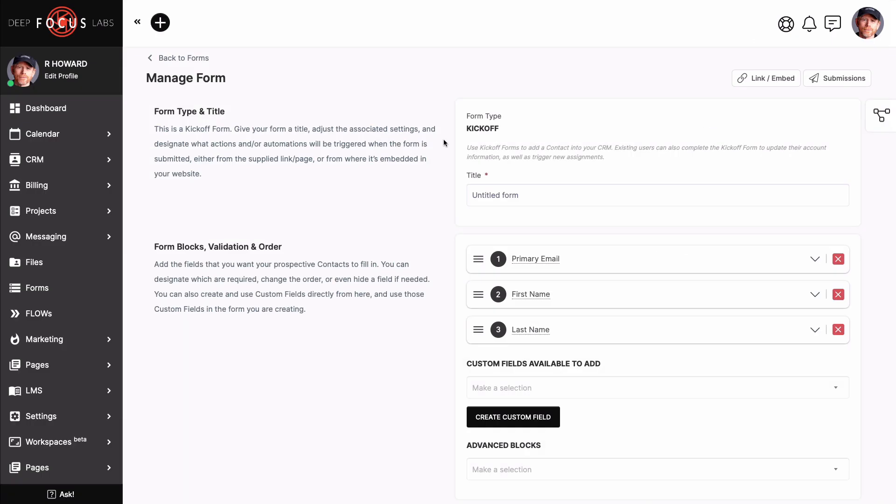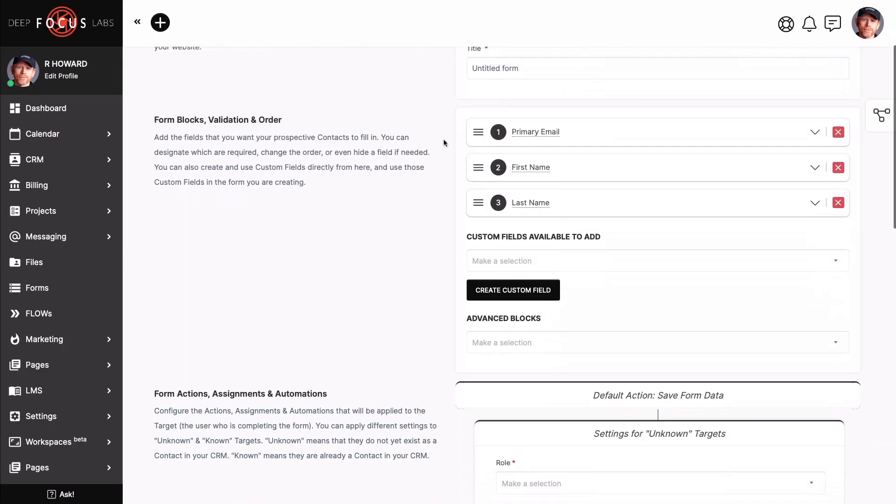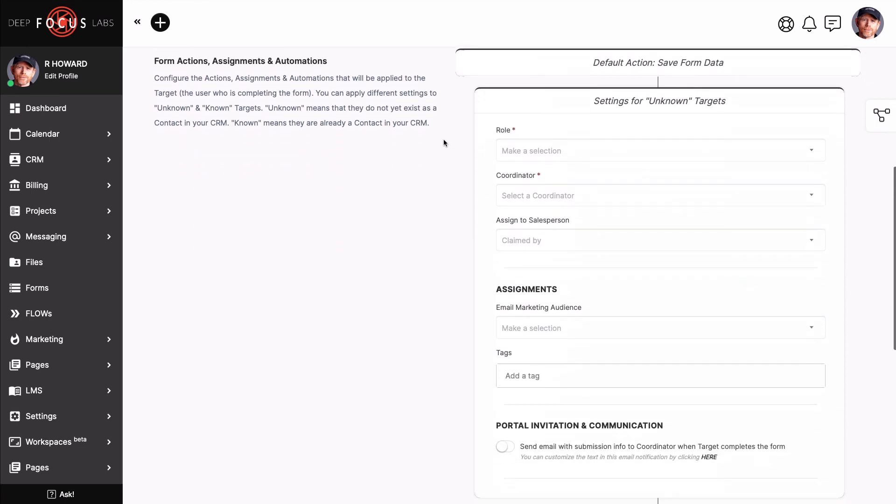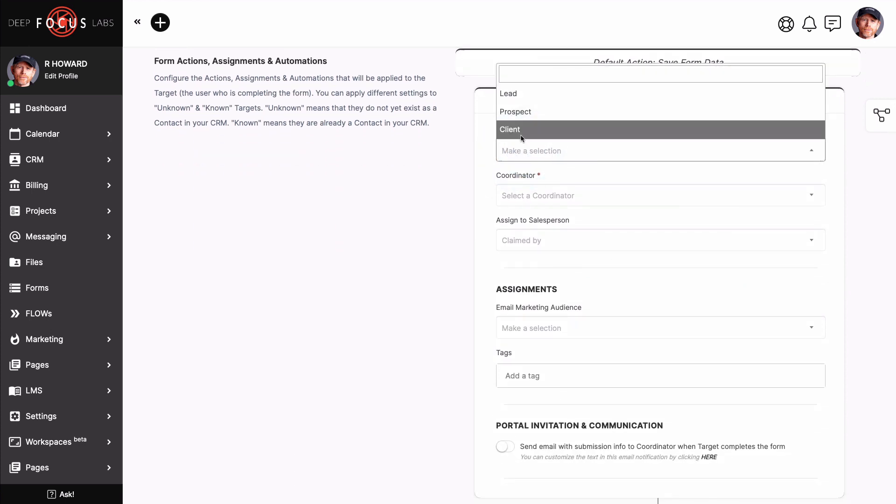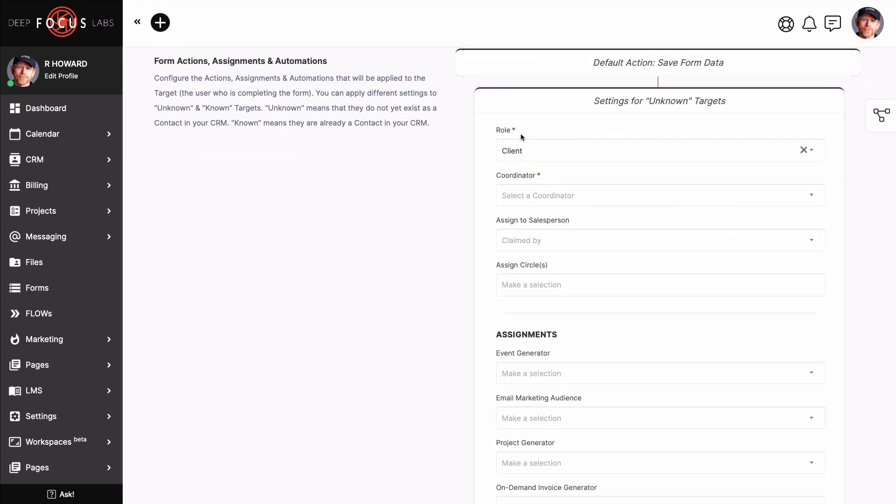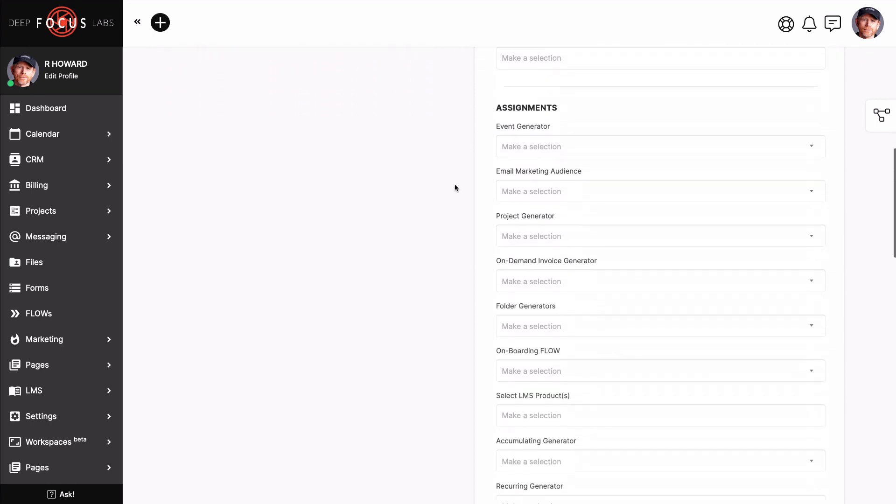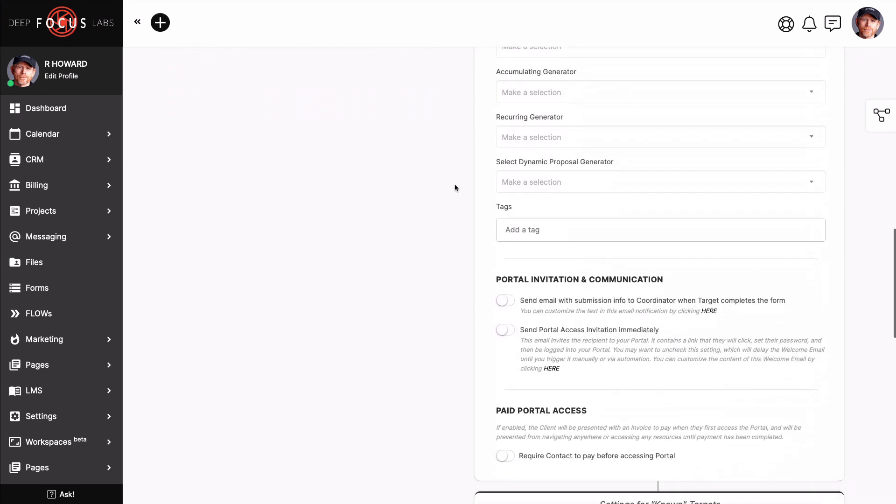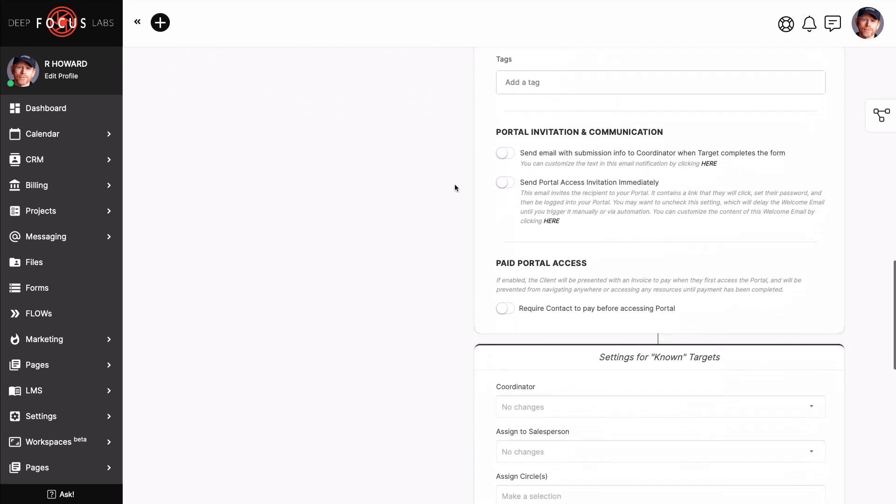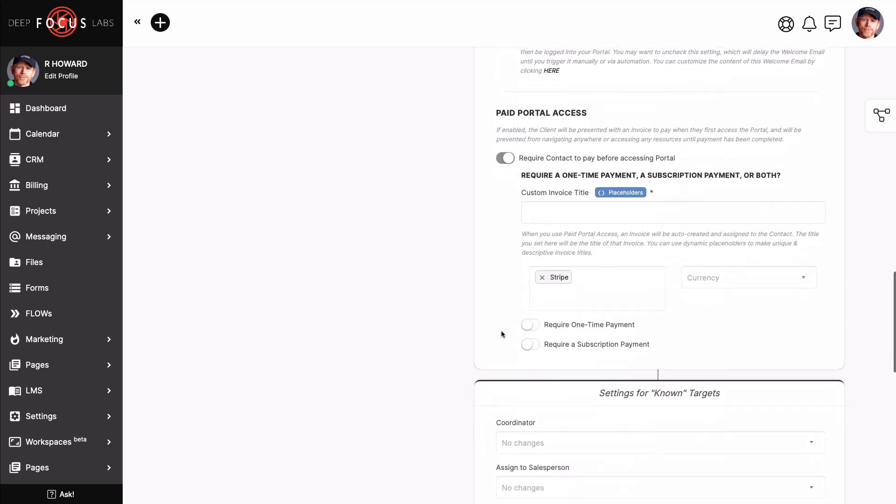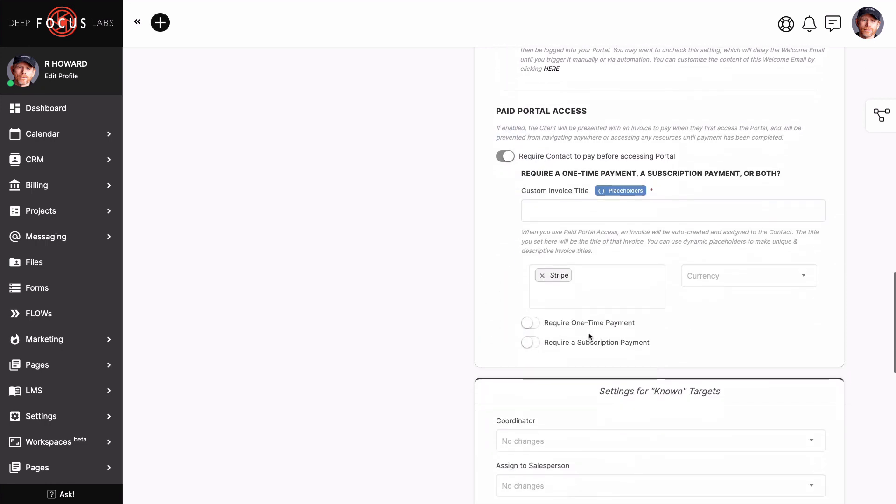For now, you can manually add client or staff as a product owner. Or you can use a kickoff form to build an intake funnel that automatically adds them as a product owner. To make it a paid access situation, simply toggle the paid portal access feature. This will let you charge a one-time fee or setup of subscription. Then require that an invoice must be paid before the customer can gain entry into the portal. And there, they would have access to the appropriate LMS products.